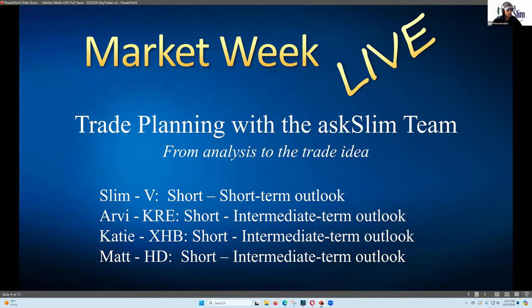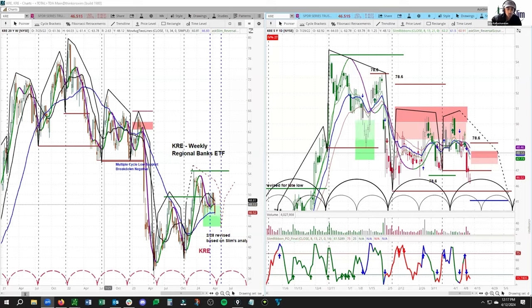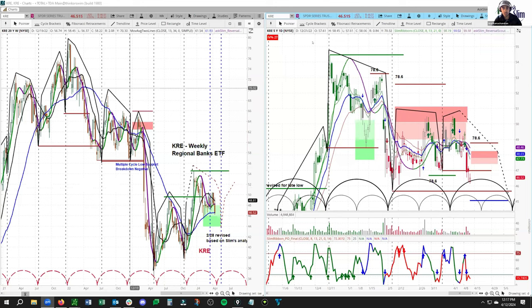Alright, let's go ahead and hop over to KRE. We're going to look at an intermediate term short side bias trade idea. You should see a weekly and daily cycle chart here for KRE, with the weekly on the left and daily on the right.